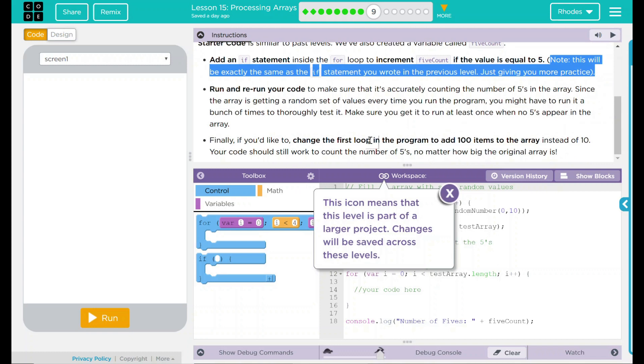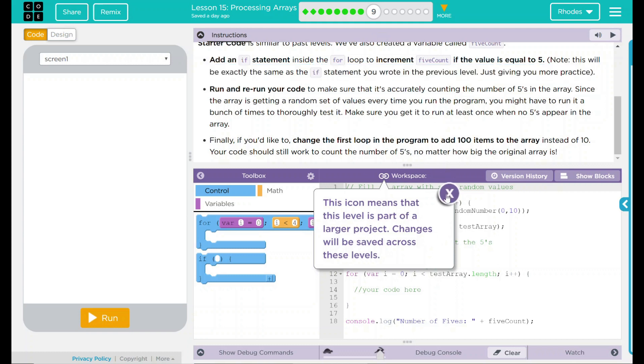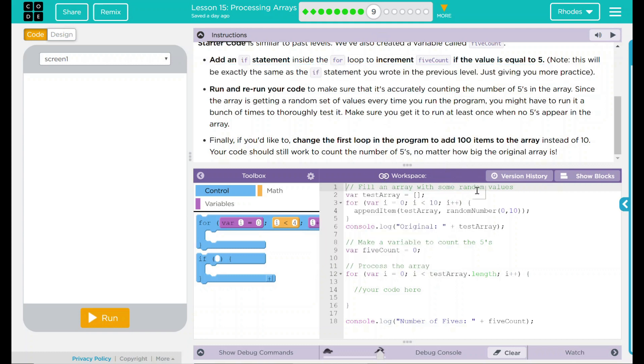We also have a little message here saying this is going to be part of a much larger lesson. That means we should definitely get this right moving forward so the rest of the lessons don't get messed up. Let's go ahead and take a look at our code.